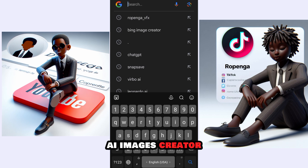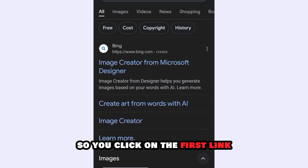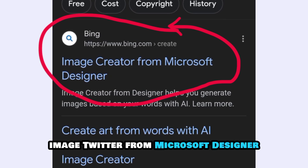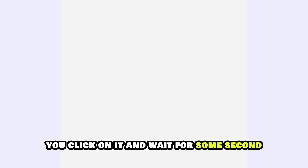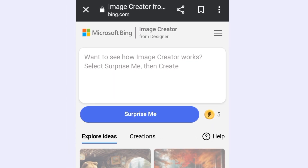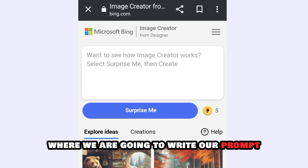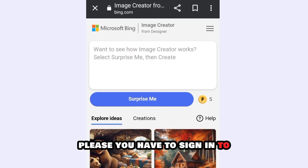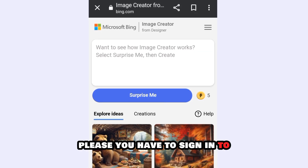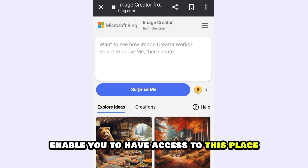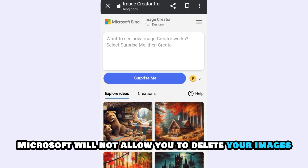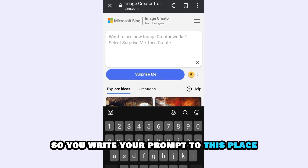So Bing AI Image Creator — you click on it. You click on the first link, Image Creator from Microsoft Designer, and wait for a few seconds. It has come to where we are going to write our prompt. If you are a first-timer watching this video, you have to sign in to enable access to this tool.